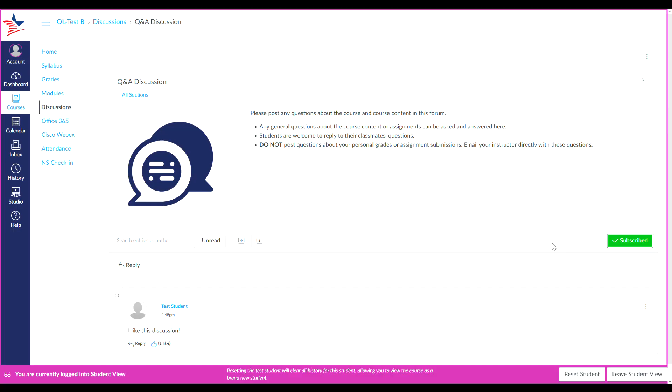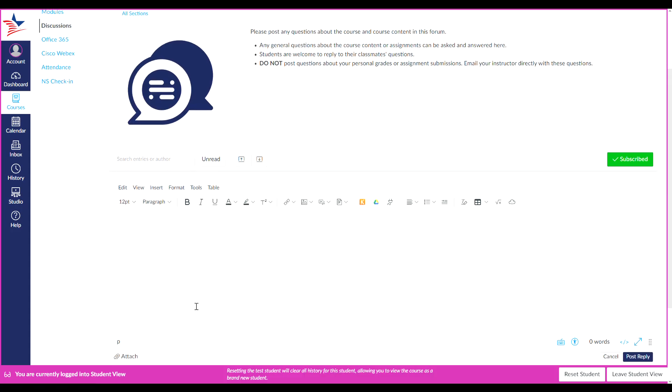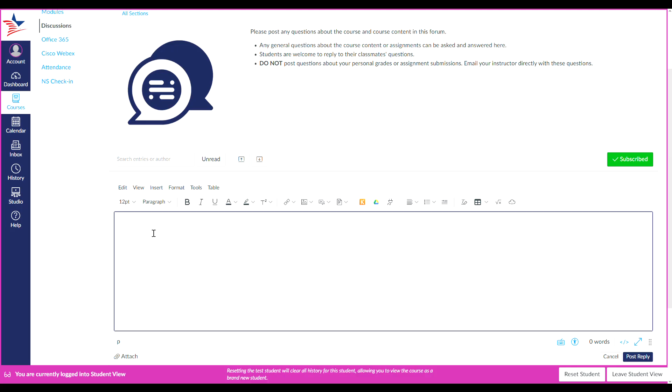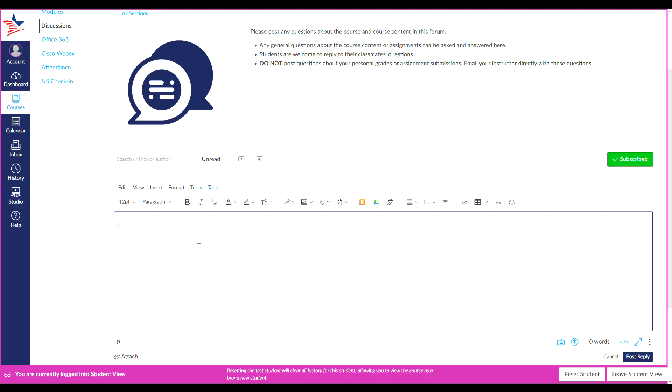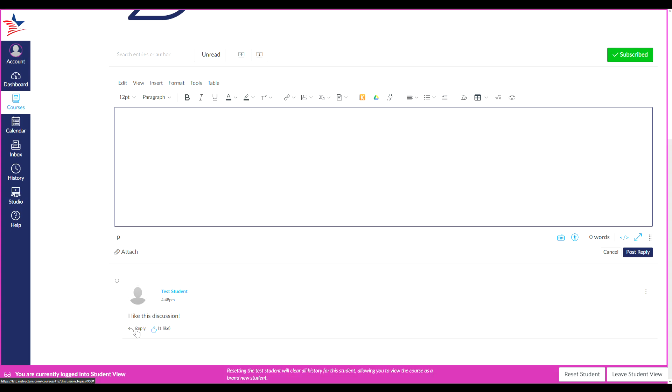Now to reply to a discussion, click the reply button under the main discussion. This will open a rich content editor where you can type in a reply to the discussion. This can also be done to reply to student responses in a discussion. As you can see, you can also have a reply button here. And if enabled, you can also like other students' discussion posts. When you finish your reply, click the post reply button.